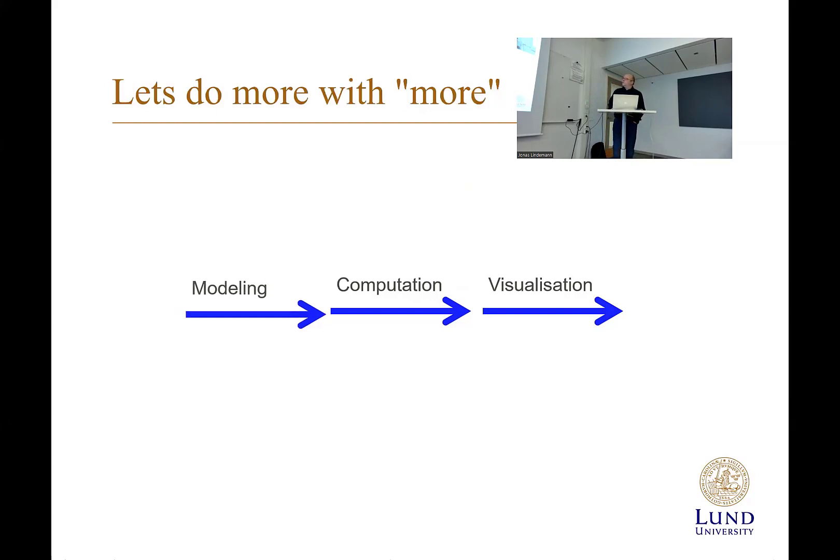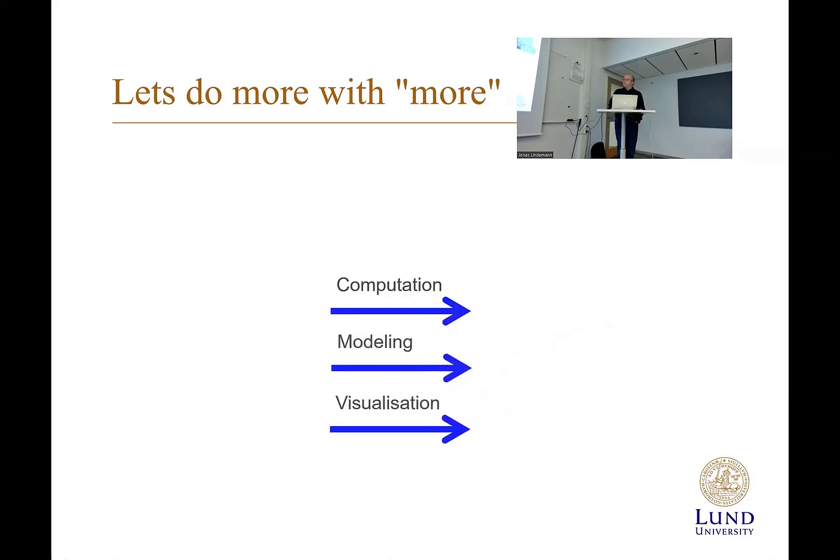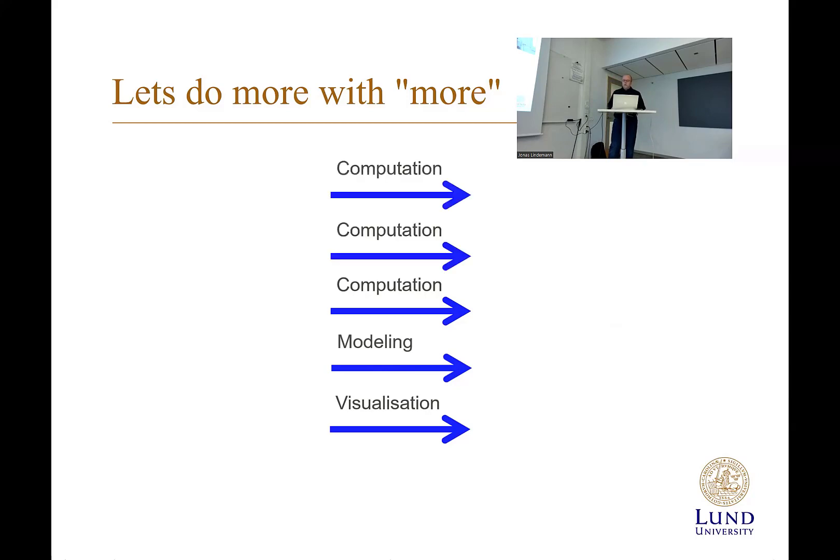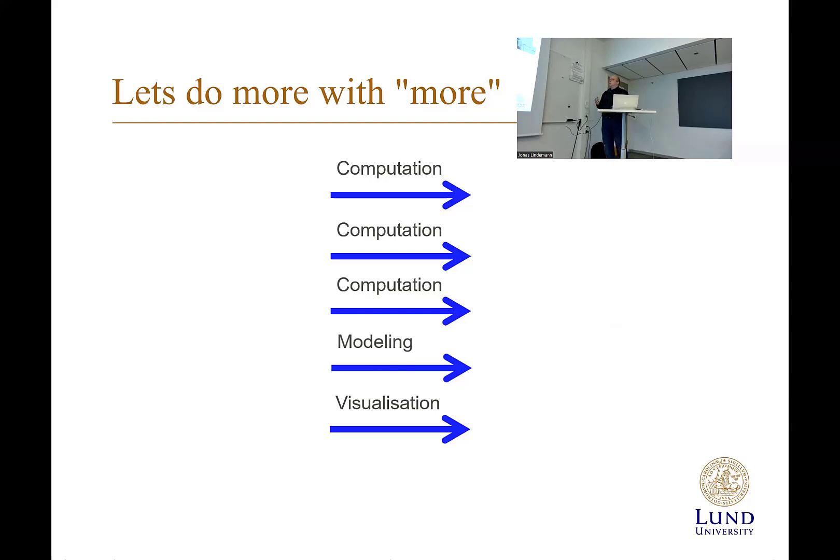So let's do more things here. We can do modeling and computation at the same time. We can also do visualization at the same time. So we can have a task in the background that always calculates. If the model is stable, do a calculation, change something, continuously computes. And you can actually have multiple computational steps as well.